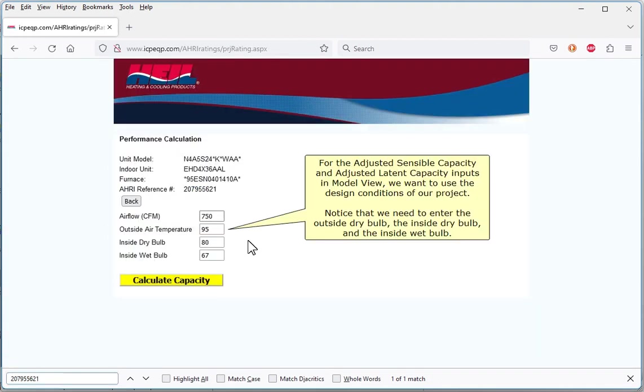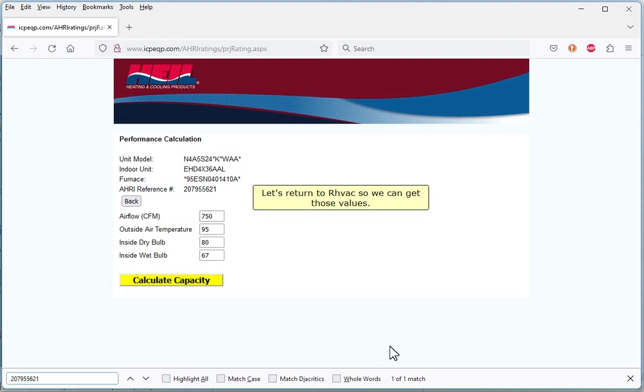For the Adjusted Sensible Capacity and Adjusted Latent Capacity inputs in Model View, we want to use the design conditions of our project. Notice that we need to enter the outside dry bulb, the inside dry bulb, and the inside wet bulb. Let's return to our HVAC so we can get those values.